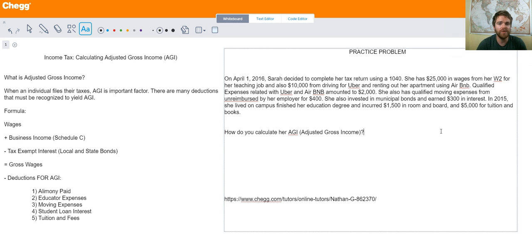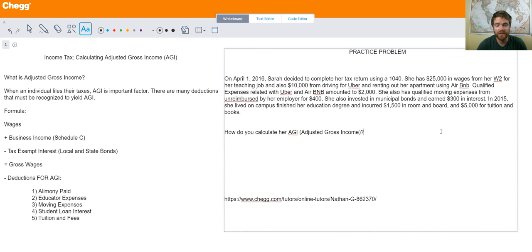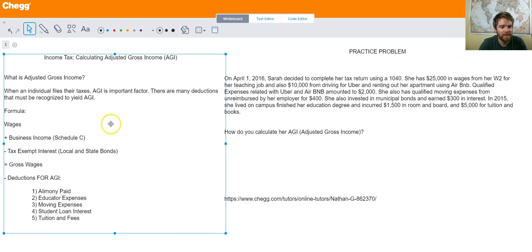Adjusted gross income is basically starting with your wages, including all other types of income, and excluding any types of income that can be exempted or excluded. After that you have to go through many types of deductions to get down to your AGI. On the left side here I went ahead and discussed the formula that's going to be used for this particular example.